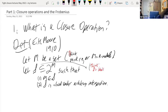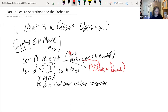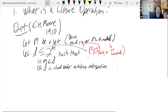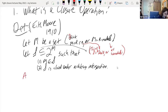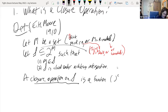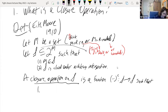Think of S as all ideals or all submodules. It's actually useful to sometimes think of it as just being the power set — all subsets of M. Then a closure operation on S is a function C (using superscript notation) from S to S such that three things hold. The first is called the extensive or expansive property: for any L in S, L is contained in its closure.